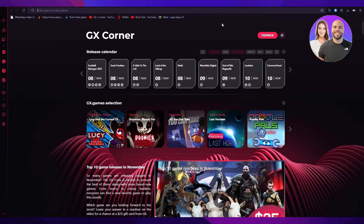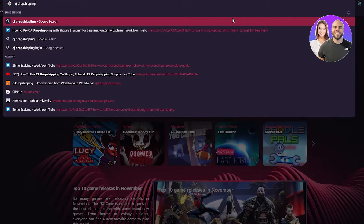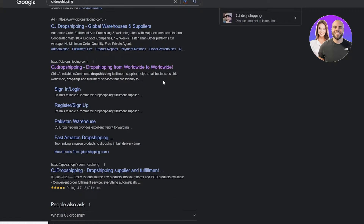First of all, we need to understand what CJ Dropshipping really is. CJ Dropshipping is basically a dropshipping warehouse which ships products worldwide. You're probably thinking that many stores do that, like AliExpress or Amazon. A lot of stores have warehouses and ship worldwide, but the perk that CJ Dropshipping provides is that it helps ship products much faster than Amazon, which can take 10 to 20 days or even 30 to 50 days.